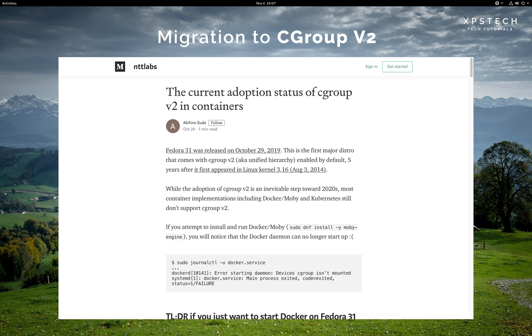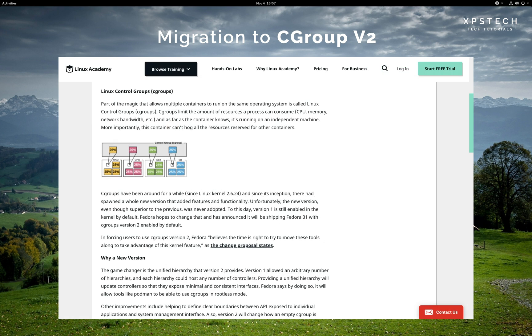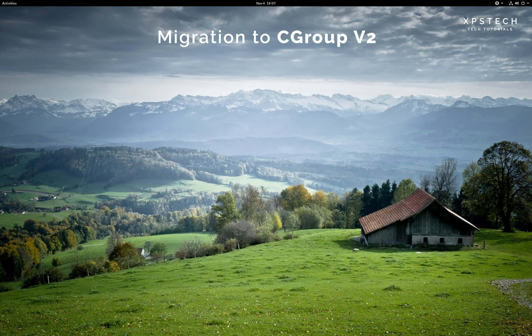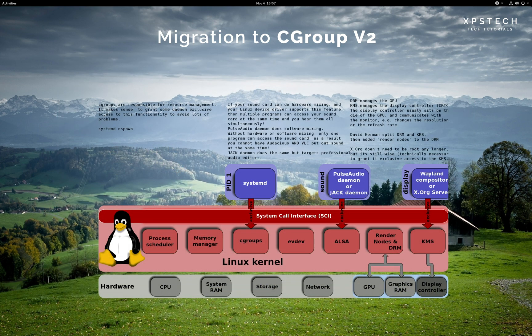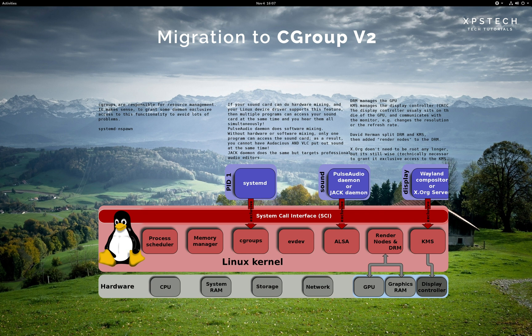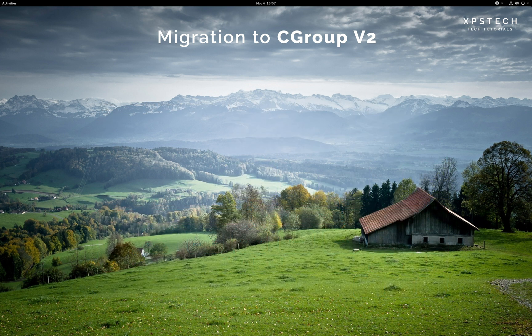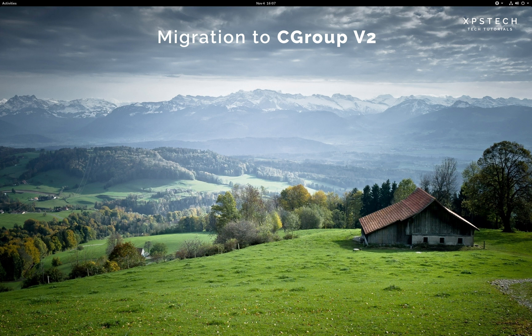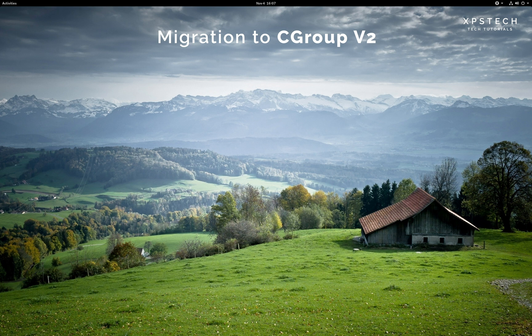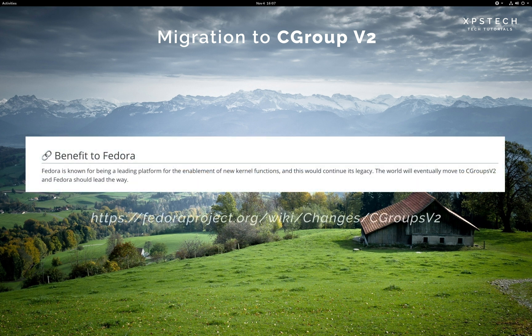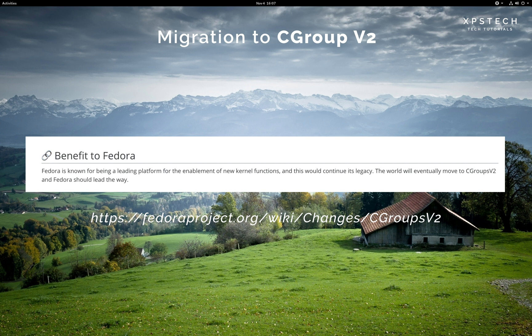In very broad terms, CGroup v2 is actually a method to organize processes hierarchically and distribute system resources in a controlled and systematic manner. So this allows the operating system to provide dedicated memory and CPU to processes independent of other running processes. The advantage is that a single process cannot interfere with other processes and bring down the entire system. It basically brings the concept of containerization of processes that we usually see in servers to the desktop operating system. So Fedora with the release of version 31 is the first Linux distro to move to CGroup v2.